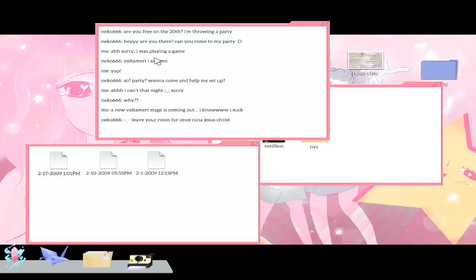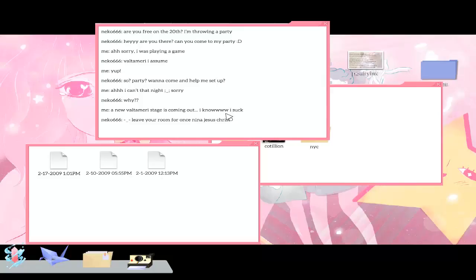Voltamary I assume? Yeah, to party when? I'll come, help me set up. I can't at night. Why? A new Voltamary stage is coming out. Leave your room for once Nina, Jesus Christ. Okay, so we're called Nina, okay.